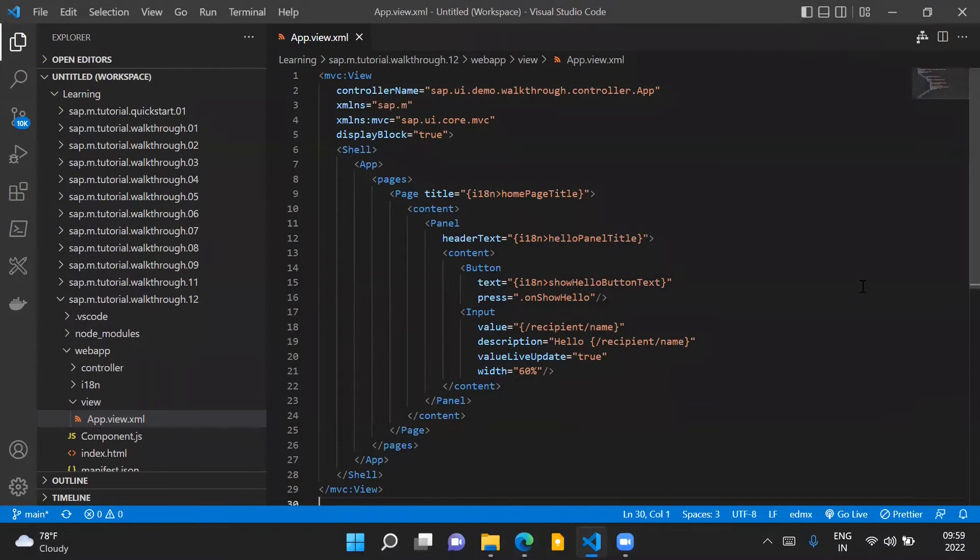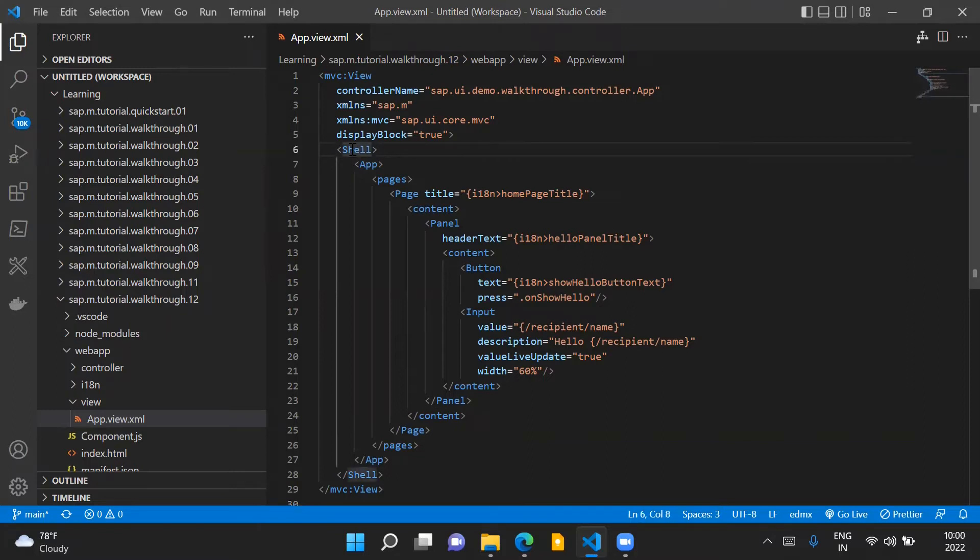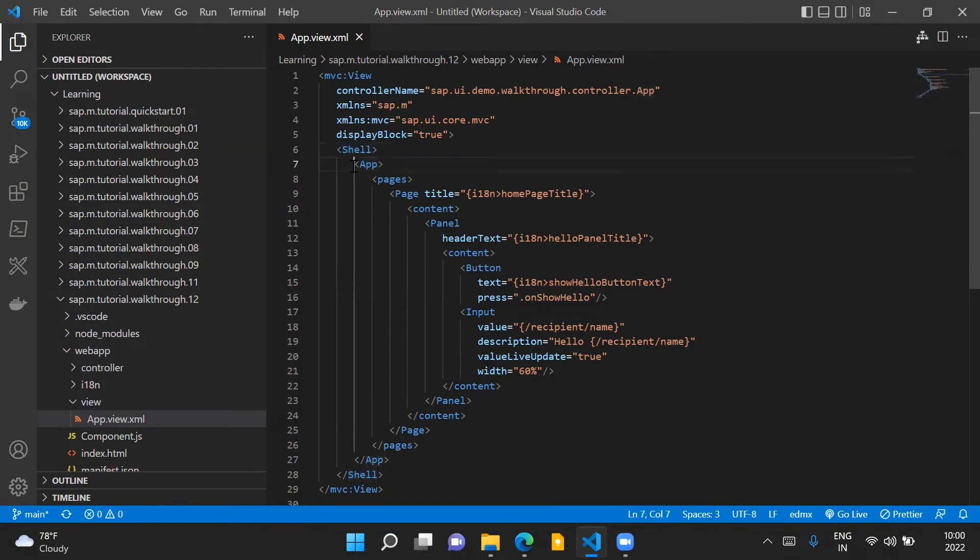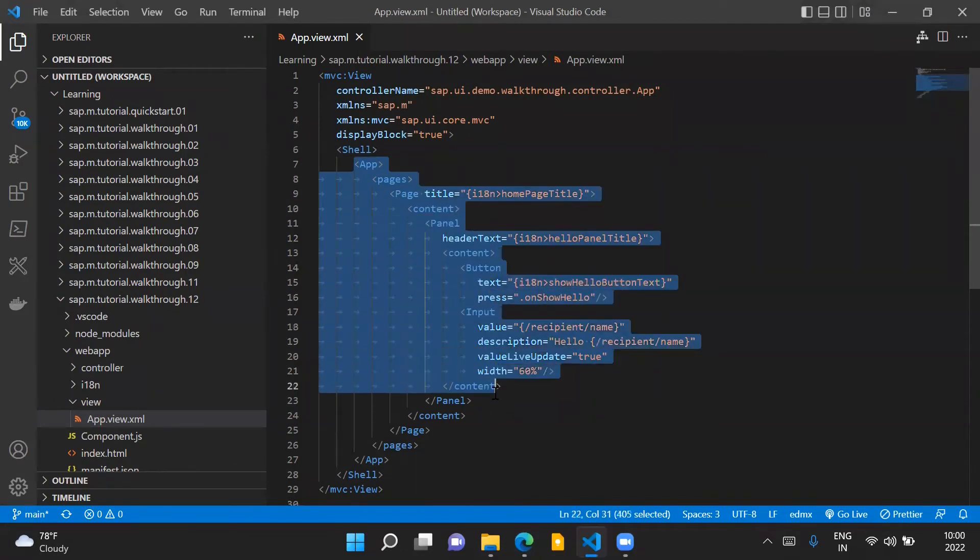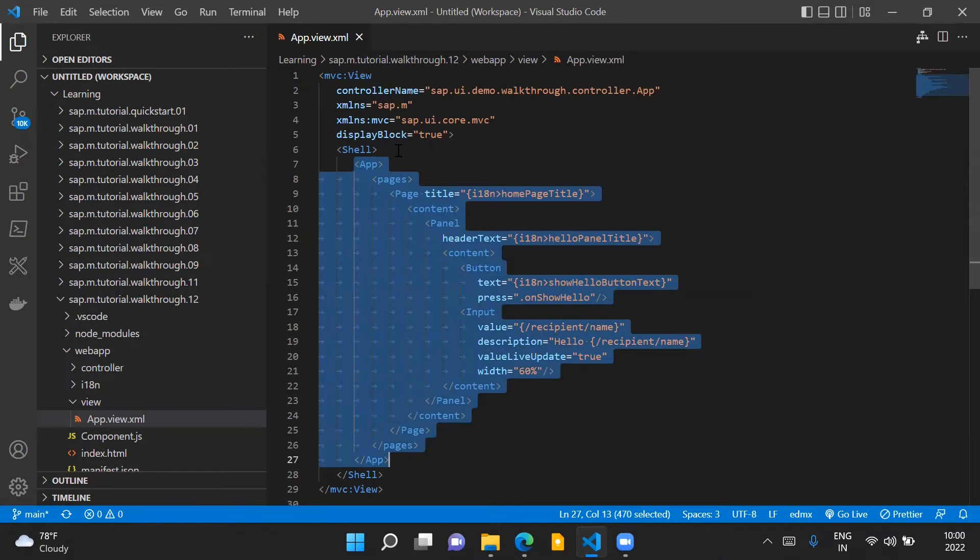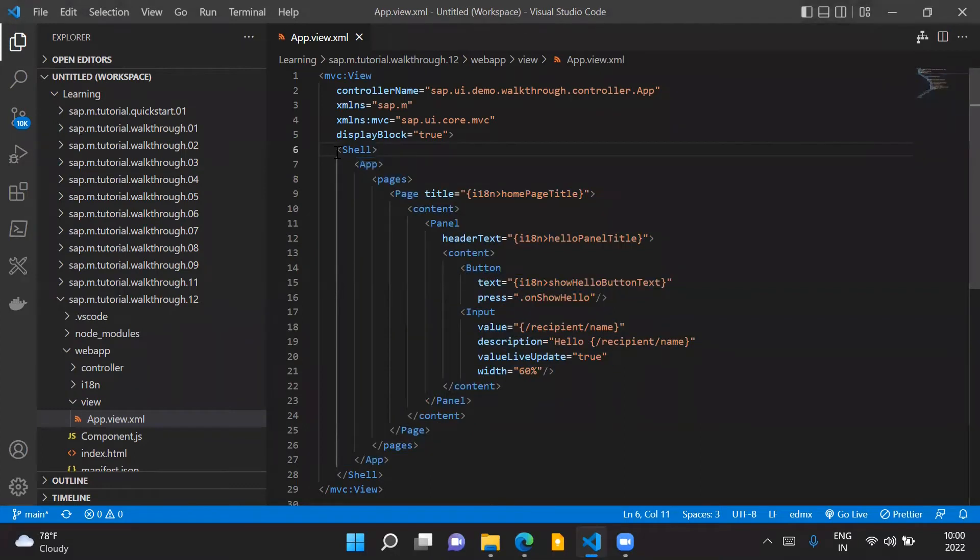In order to introduce the shell control as a container for our root view, we have introduced this shell control here, which is the root element in our view. Inside the shell control, we have our existing app control and the pages and the page control in the panel and the content of our application. The shell control basically acts as the container for our view.